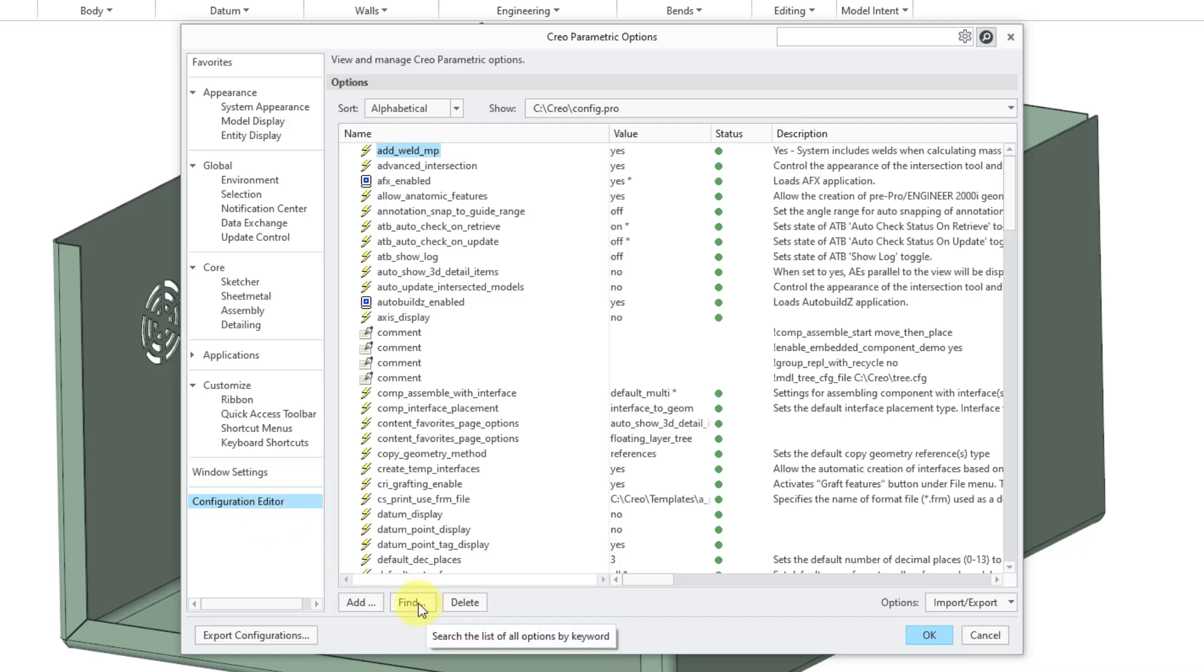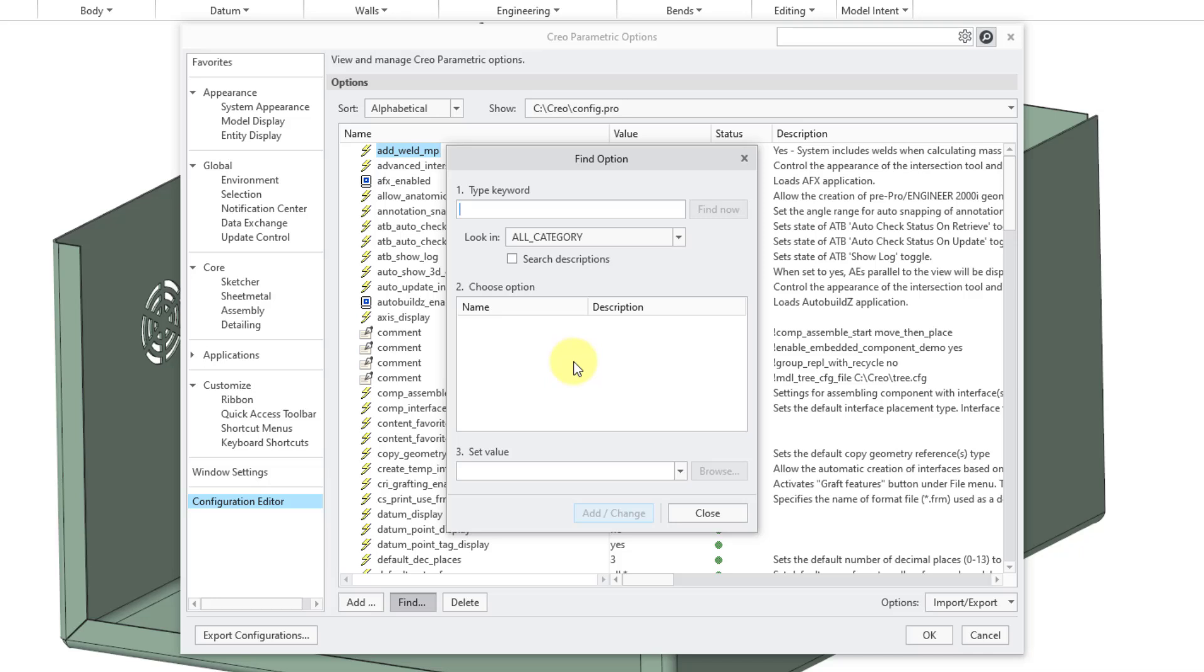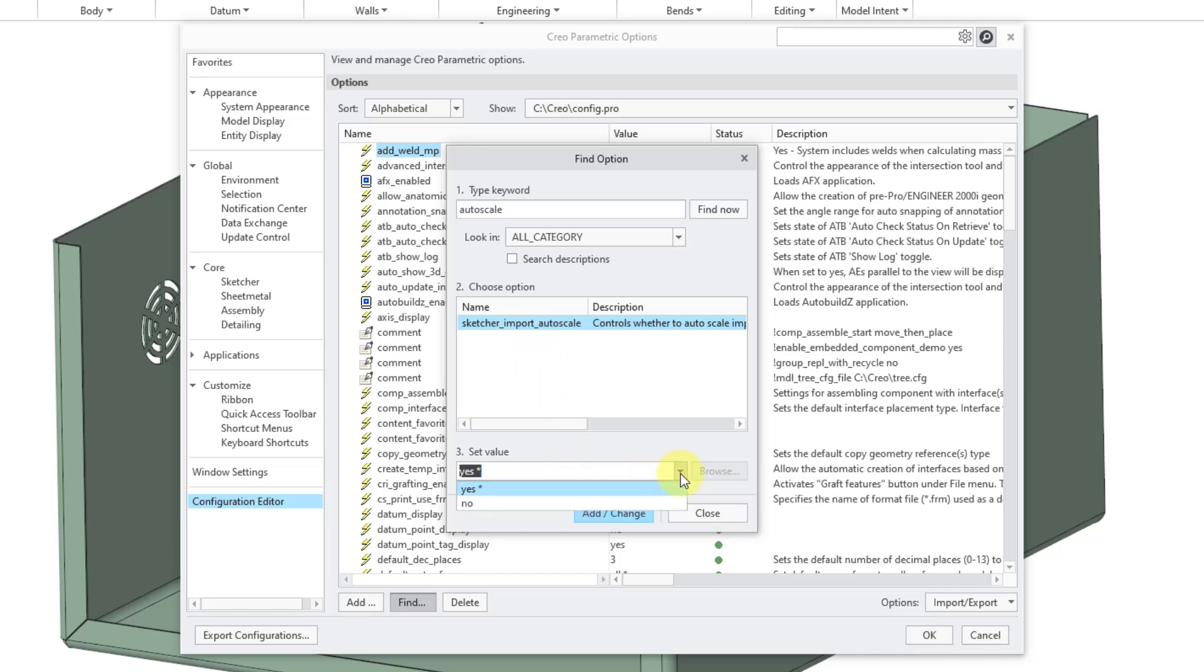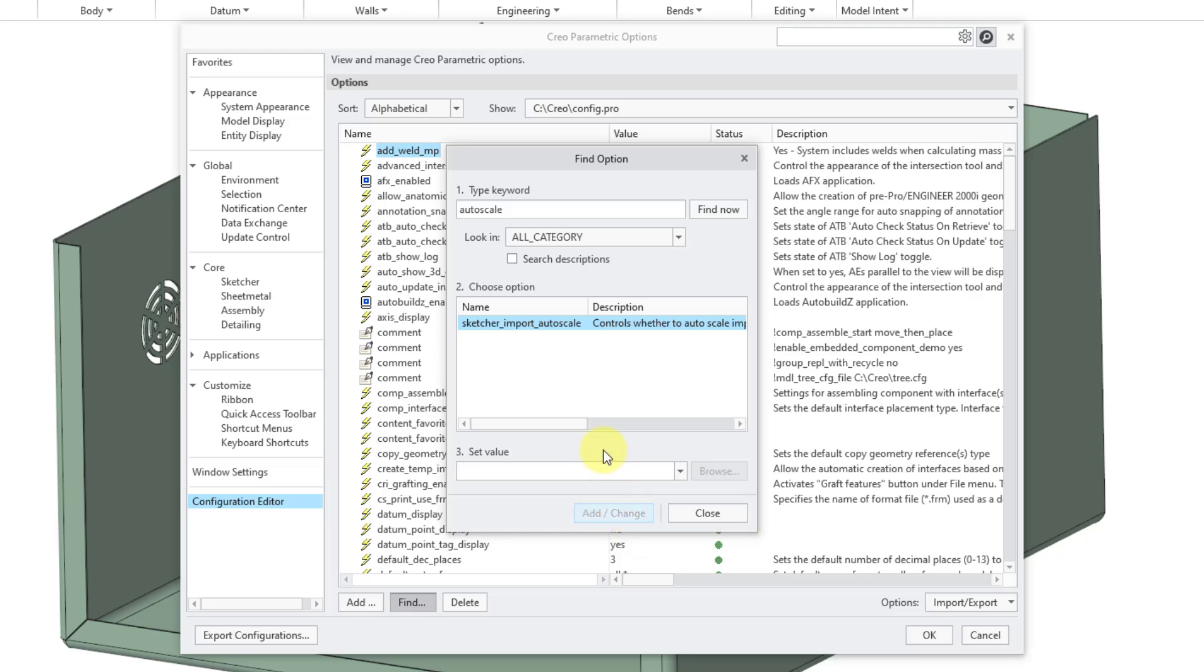Let's use the find button. I will type in auto scale and hit the enter key. Here is sketcher import auto scale. Like before in Creo 10 and earlier, auto scaling was turned on. You can set that to no in order to turn it off in Creo Parametric 11. Let me add change that.